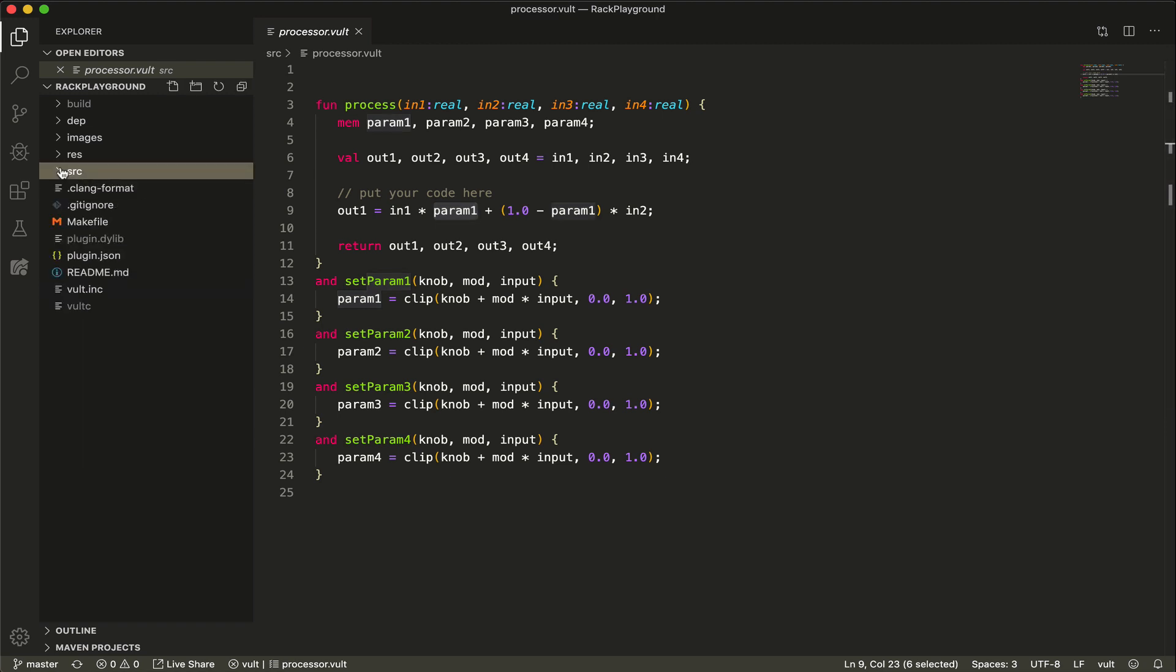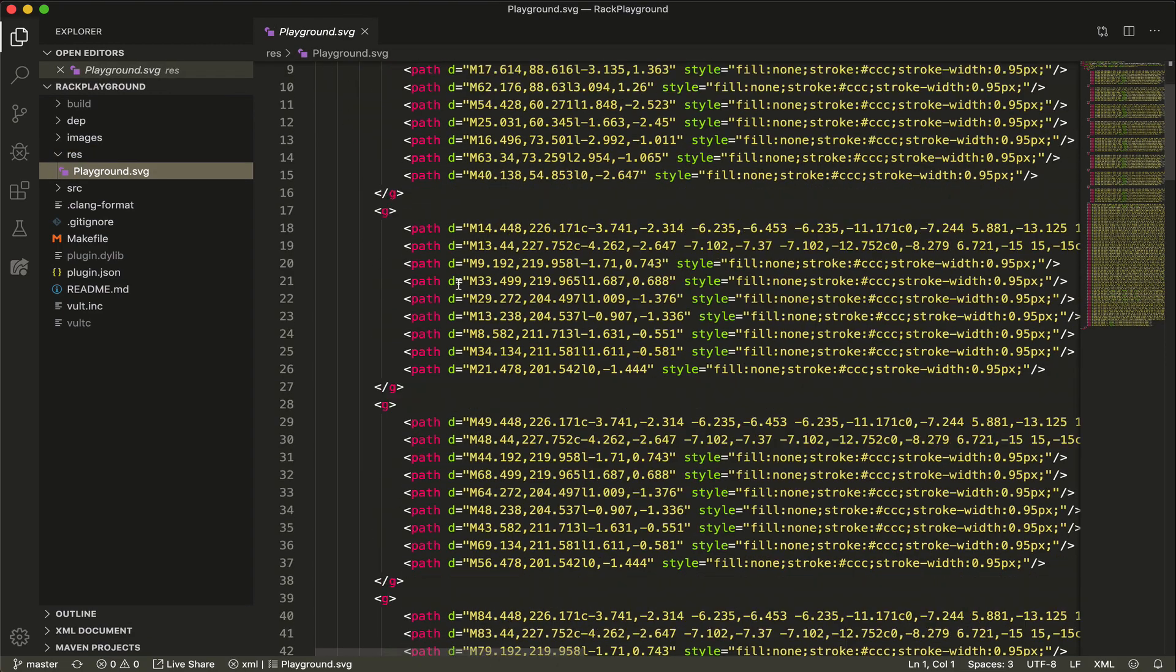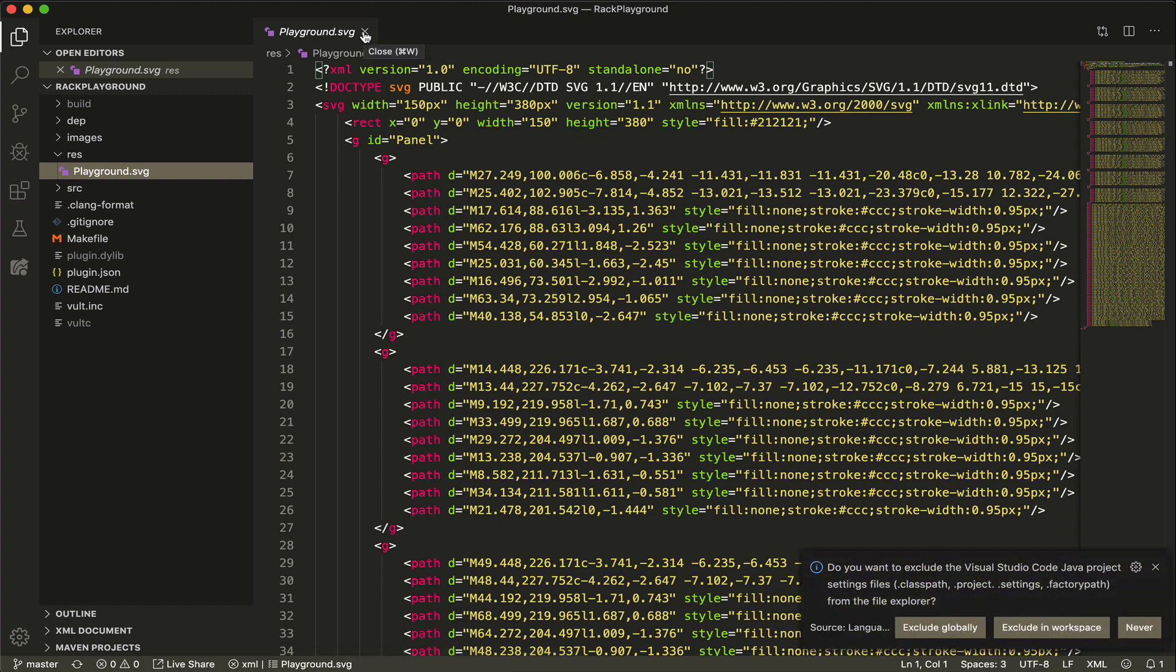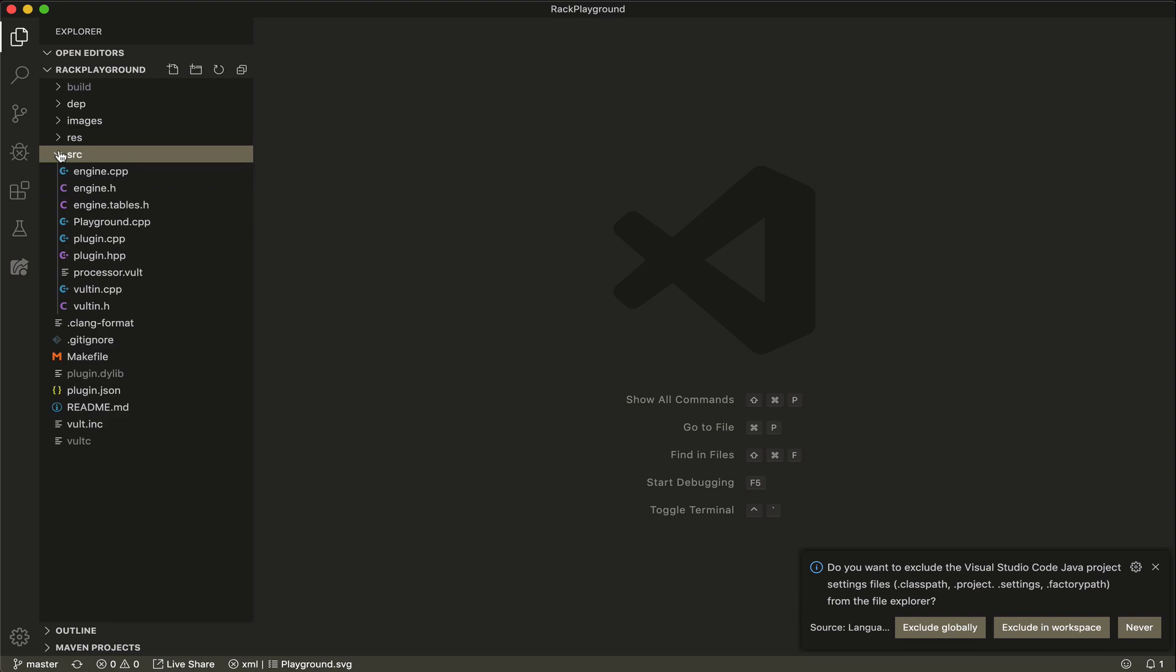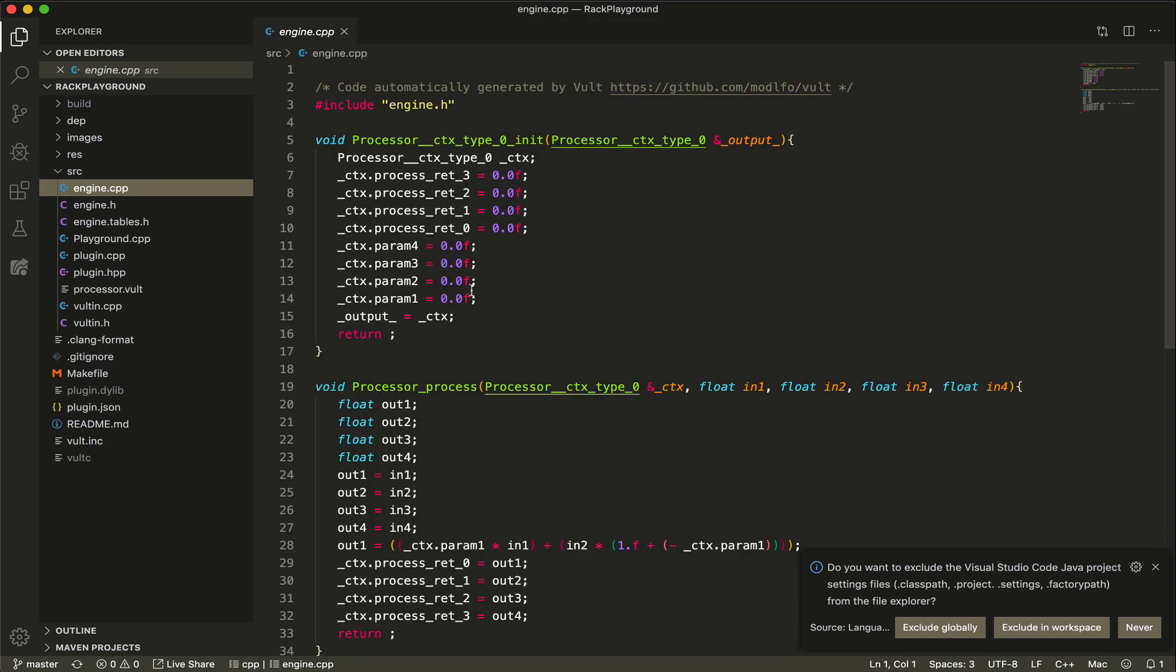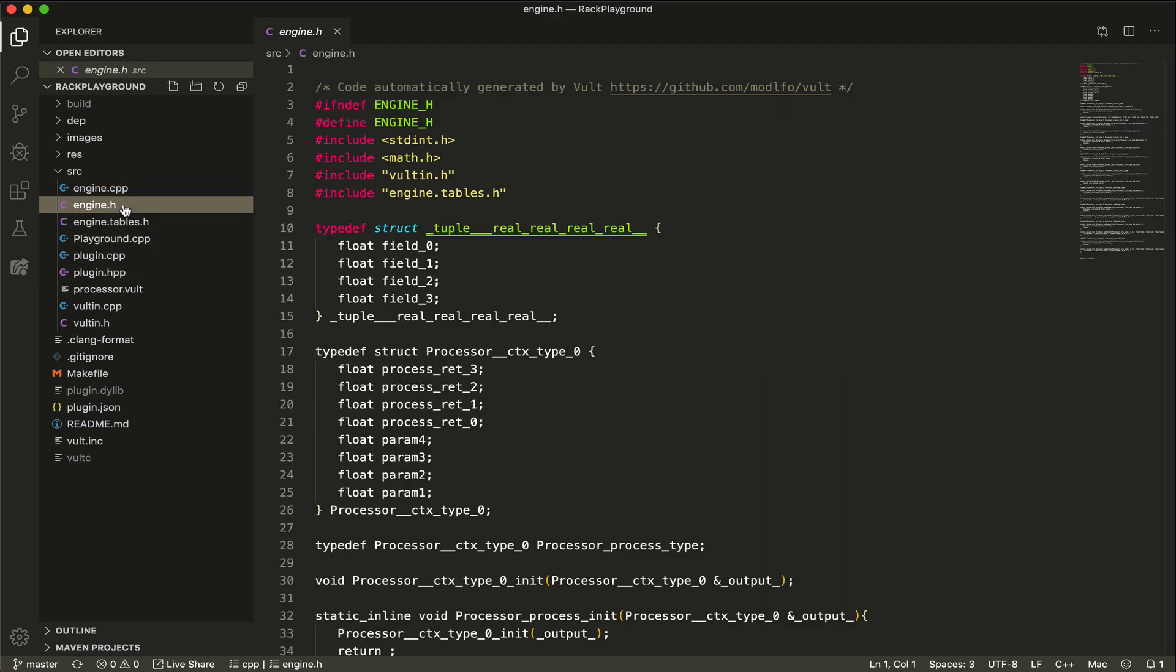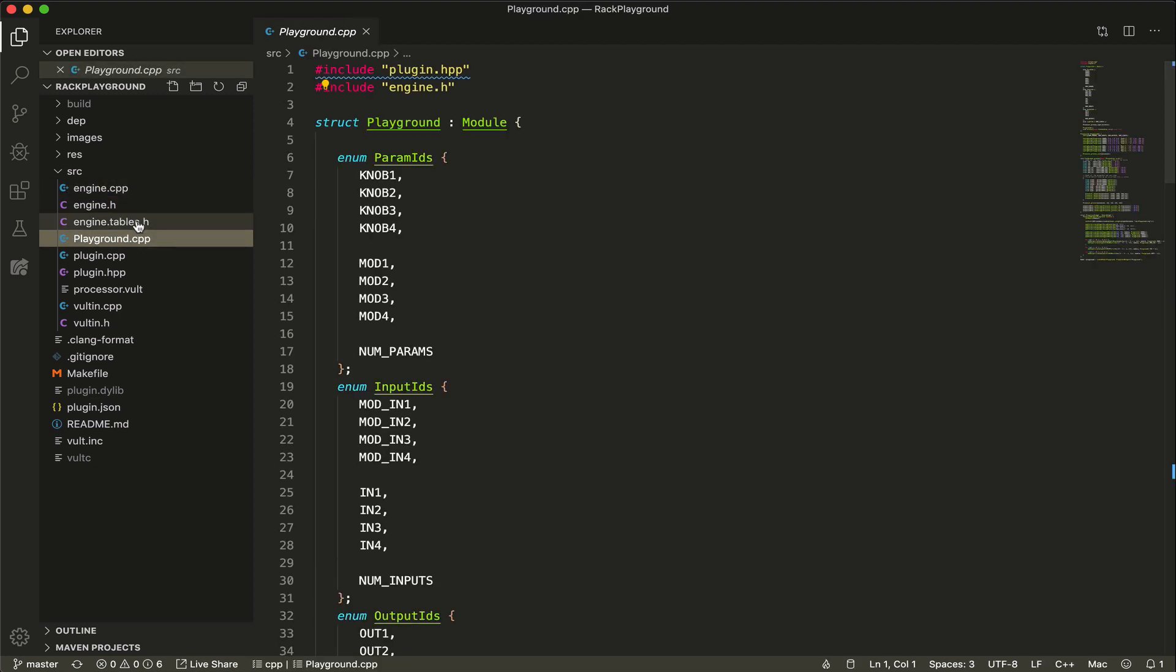What we're going to do is explore a bit the code and learn how to do other functions. So if you expand the resources directory, we have the SVG that corresponds to the panel. If you want to modify this plugin, you have to modify this SVG and put it into this place. Other interesting parts will be these files: engine.cpp, .h, and tables are the sources generated by the Vult compiler.